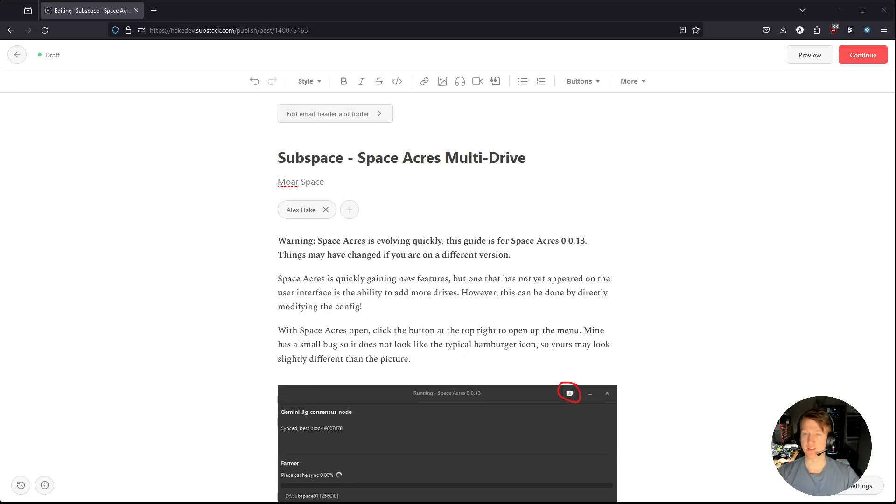Hey everybody, my name is Alex and in this video I'm going to go over how to add multiple drives to Space Acres.